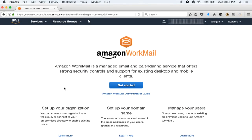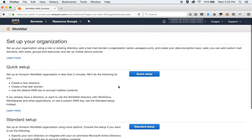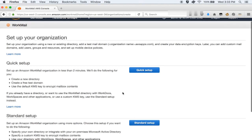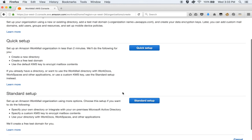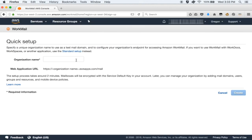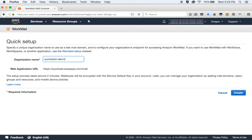What you see here is your Amazon WorkMail console. Let's click on Get Started to set up WorkMail. You see two options here — one is the quick setup, and the second is the standard setup. The standard setup allows you more ways to customize your environment, for example specifying your own directory services. For this demo, we will choose the quick setup. We will specify a domain name, using which we can access our WorkMail account. Let's name this quickstart-demo, and click on Create.